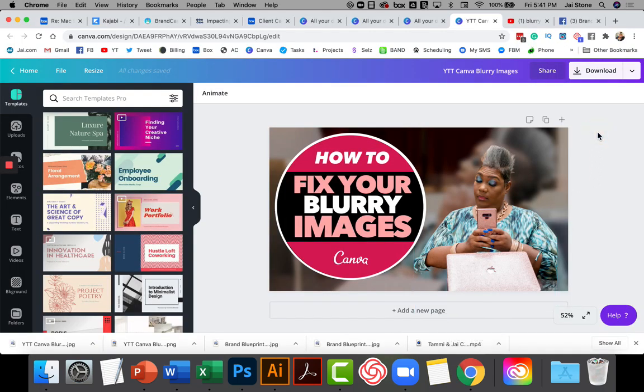Happy branding, guys. We'll catch you back here on the flip side. Hope this works — let me know. Thanks.